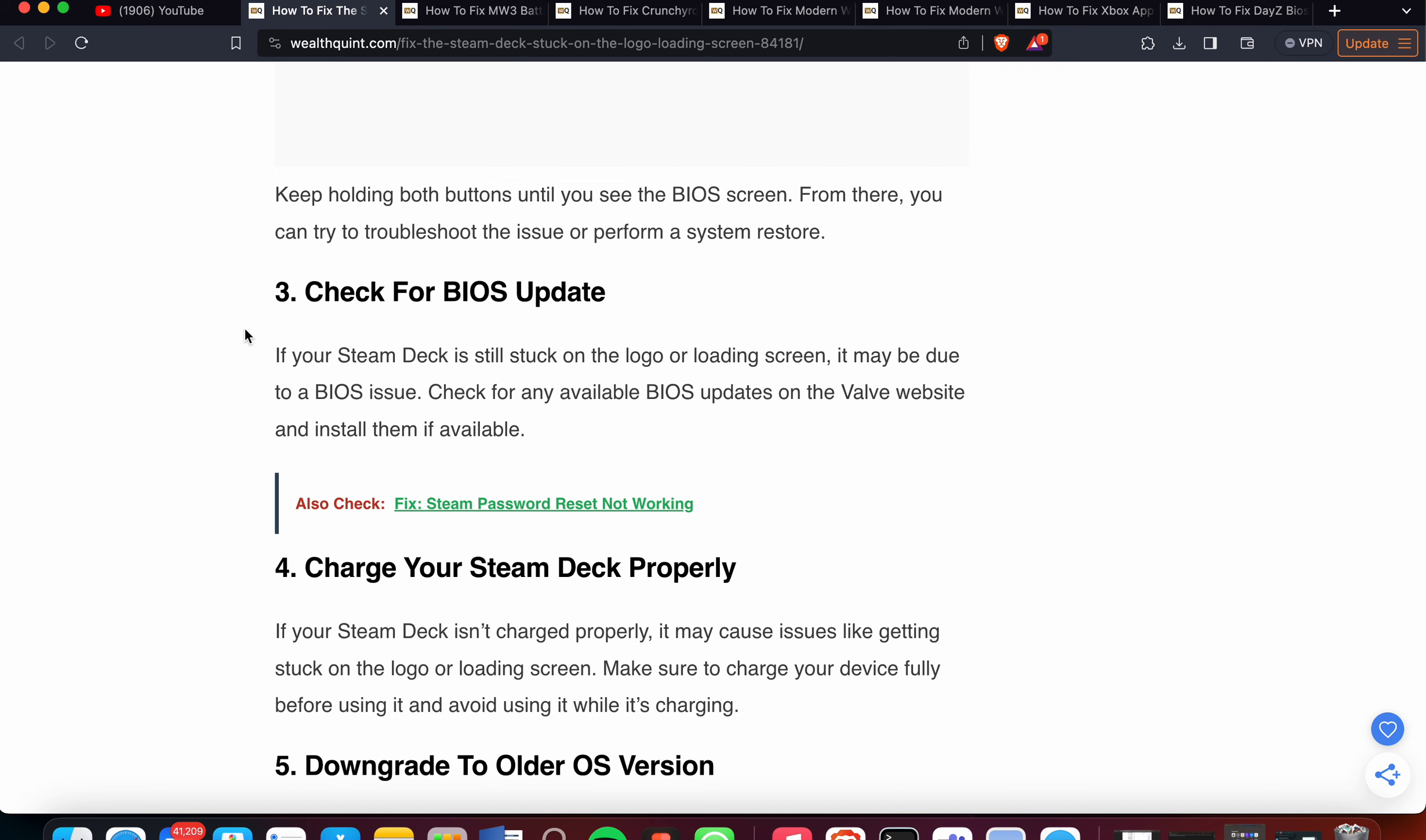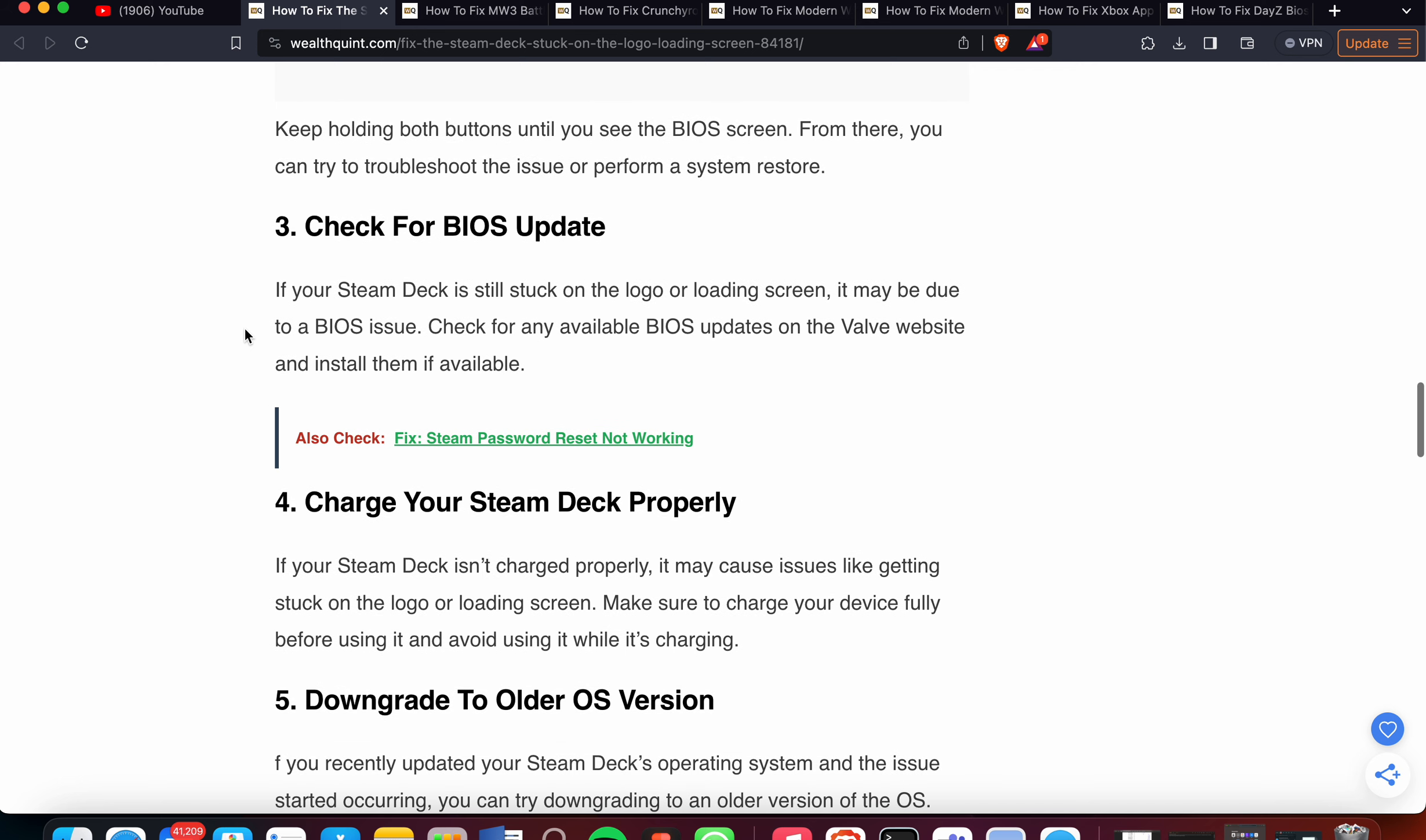Third one is Check for BIOS Update. If your Steam Deck is still stuck on the logo or loading screen, it may be due to a BIOS issue. Check for any available BIOS updates on the Valve website and install them if available.